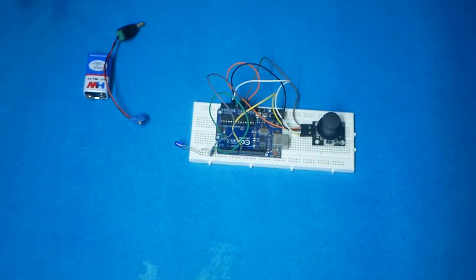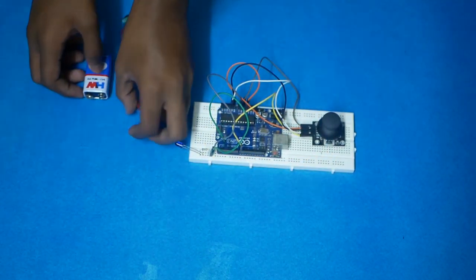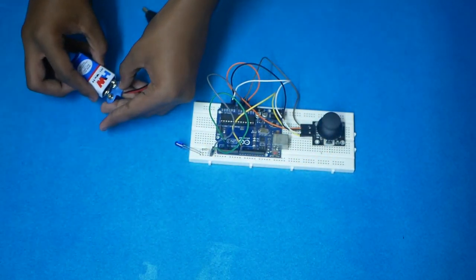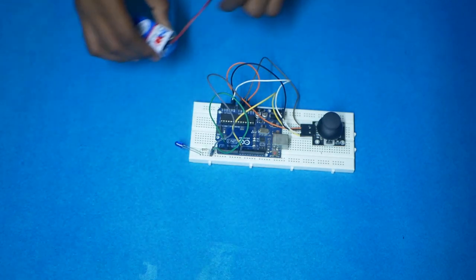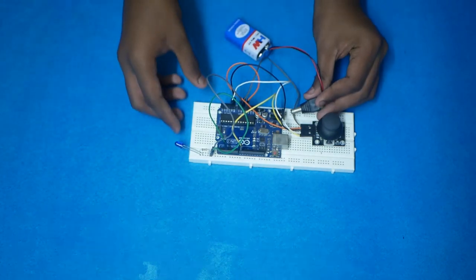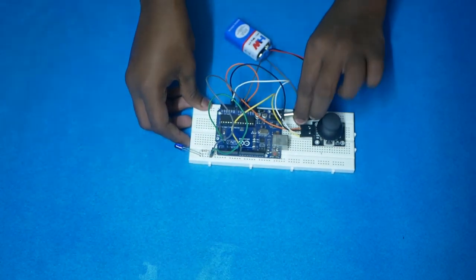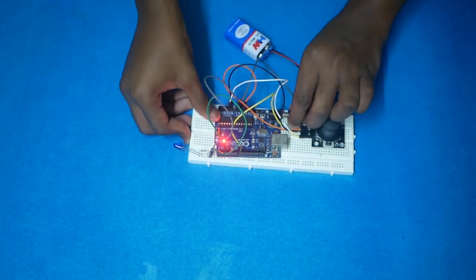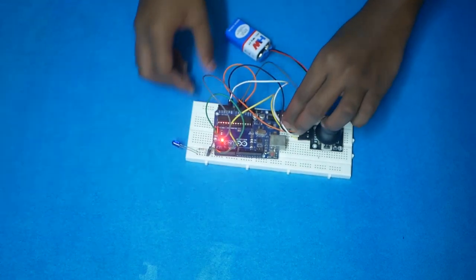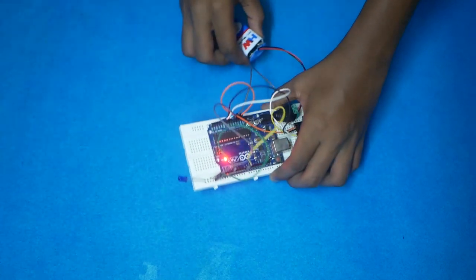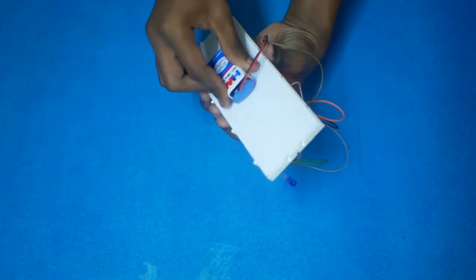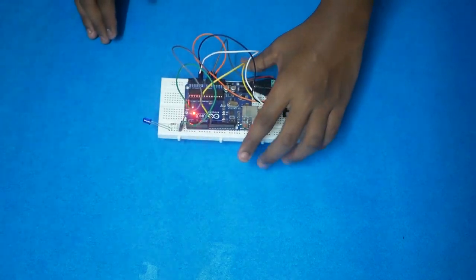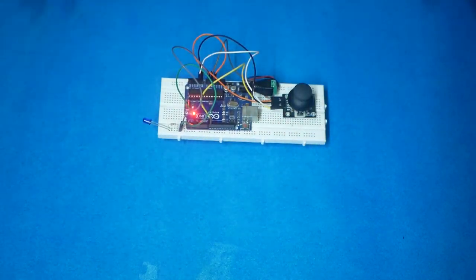Finally, battery connection. Connect the battery with the Arduino and stick the battery with the backside of the breadboard. Now connection is over. Let's go for the coding.